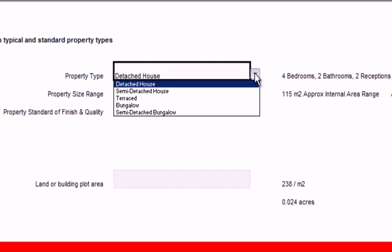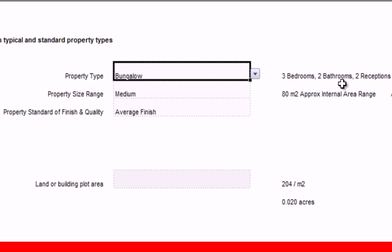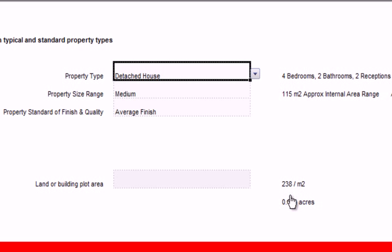Here we can change the particular model we're looking at — we can look at a detached house, a terraced house, a bungalow, or a semi-detached property. As we update these options, the database will update itself to coordinate with the choices made. For example, with a three-bedroom bungalow, we get the internal area size and the plot size that is considered relevant for this type of property. As we change these, all of the figures update accordingly.